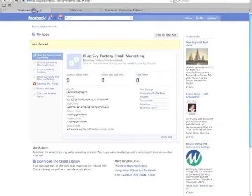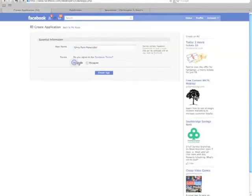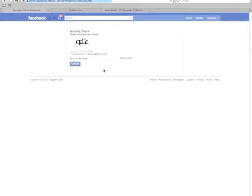Now we've got to go and actually create the thing. Let's set up a new application — call it 'Chris Penn Newsletter.' Do I agree to the terms? Yes, of course, even though I can't quite read them. Let's try that again.